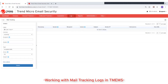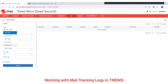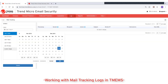For dates, select among the available duration options from the last hour to the last 30 days, or select Custom Range to identify your preferred dates.